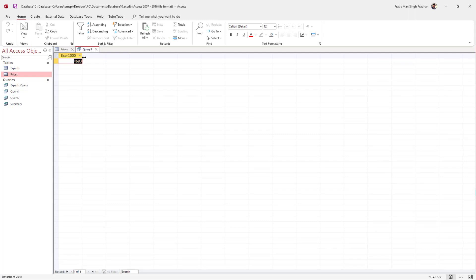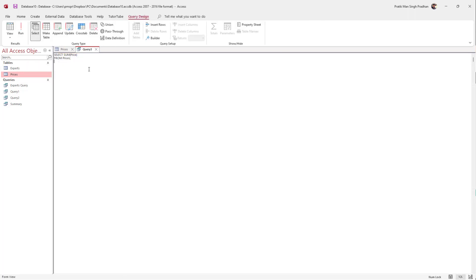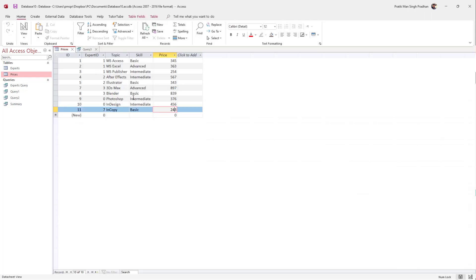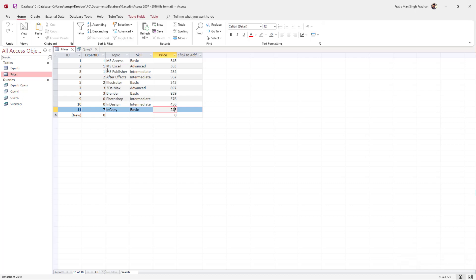What you can also do is add a WHERE condition. To add a WHERE condition, I'm going to go to SQL View and erase out the semicolon. Then I'll press Enter and type in WHERE. What I want is to filter the prices for expert ID one right here.